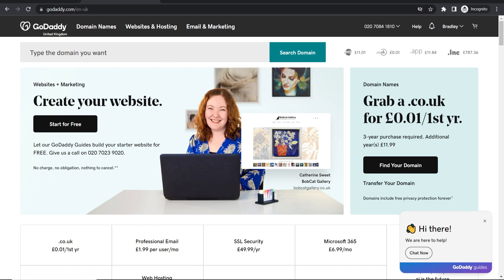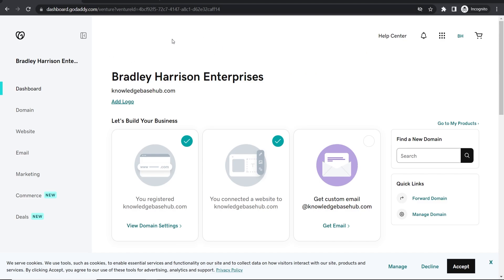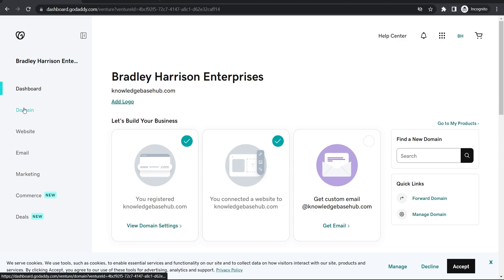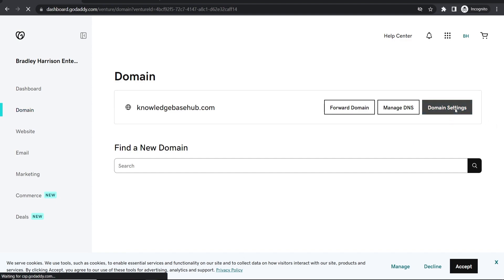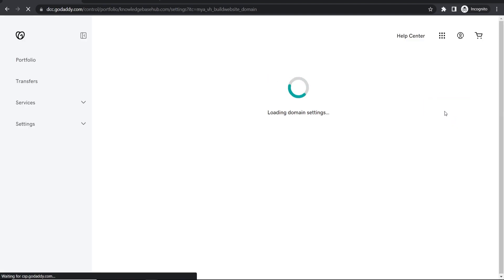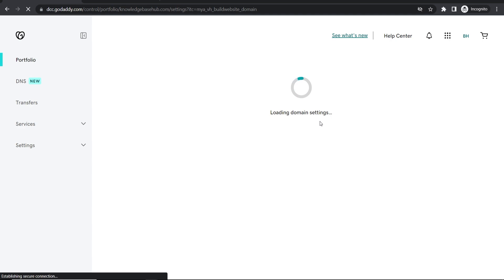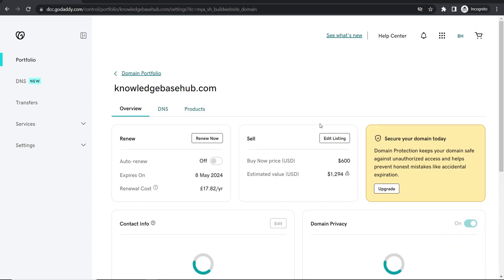Once you've logged in you'll be taken to your dashboard and here you can find your domains in a couple of different ways. What I would do is just go to domains on the left and you'll see your domains. You can then go to domain settings on the domain that you want to delete that will load these settings.